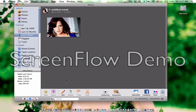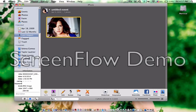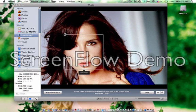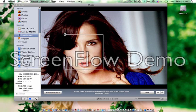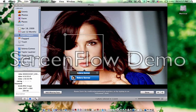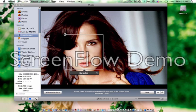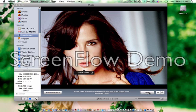Now, also, let's say you wanted to put her in like a slideshow and you wanted to name her. So we're going to drag the picture — her face — like that. Then we're going to name her Sarah Canute, I don't know. So you go Done.